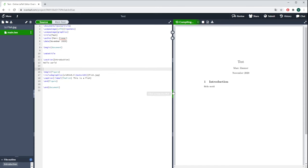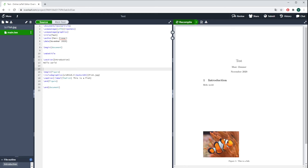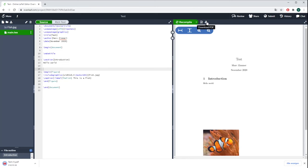And as we see, there's this little clownfish down here. Now you have this rudimentary first impression of Overleaf.